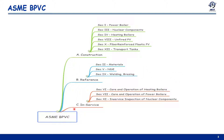Finally, in-service codes, which are also called care and operation codes: Section 6 covers care and operation of heating boilers, Section 7 for care and operation of power boilers, and Section 11 for in-service inspection of nuclear components.